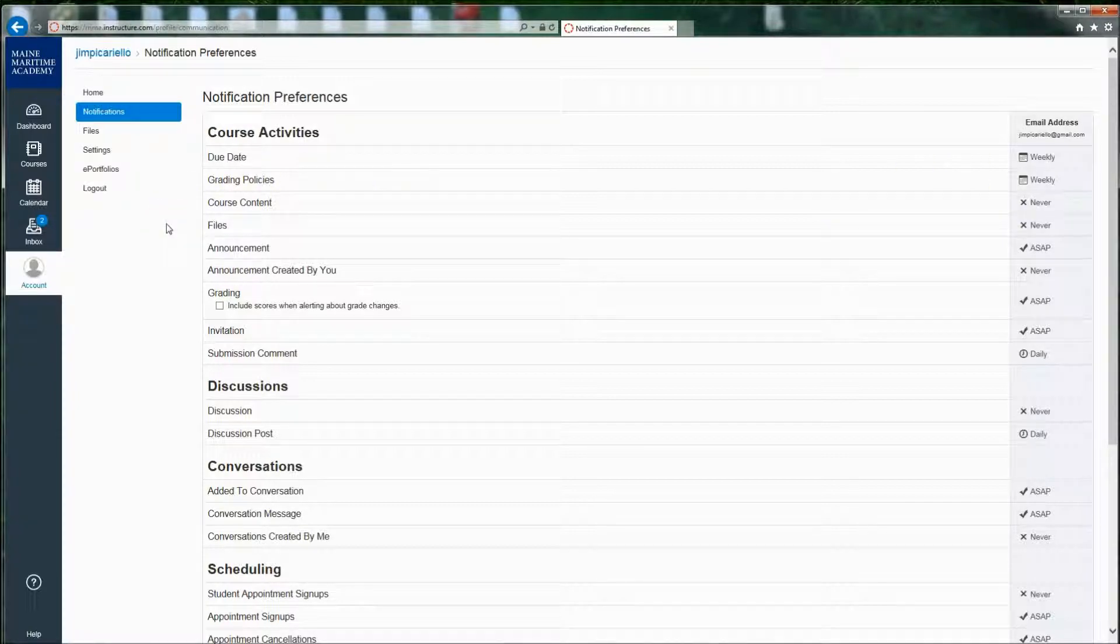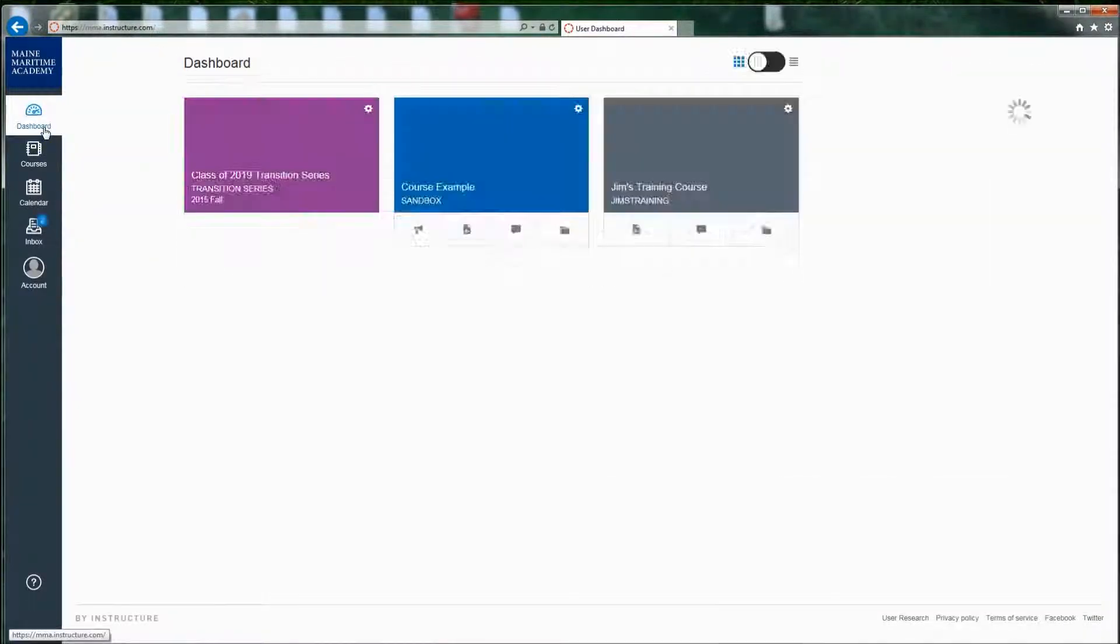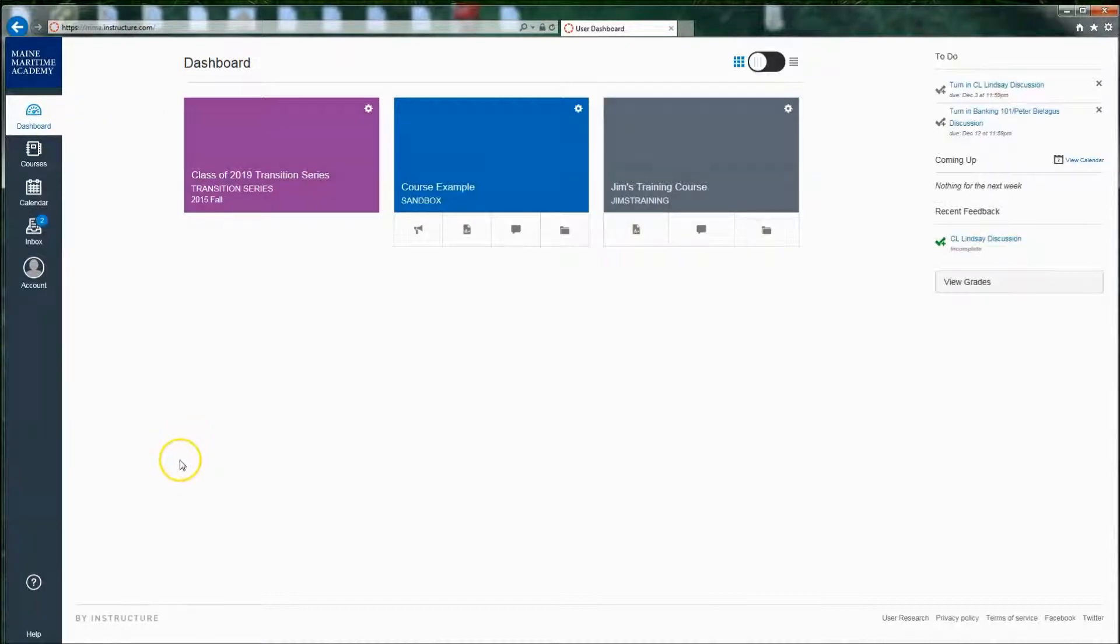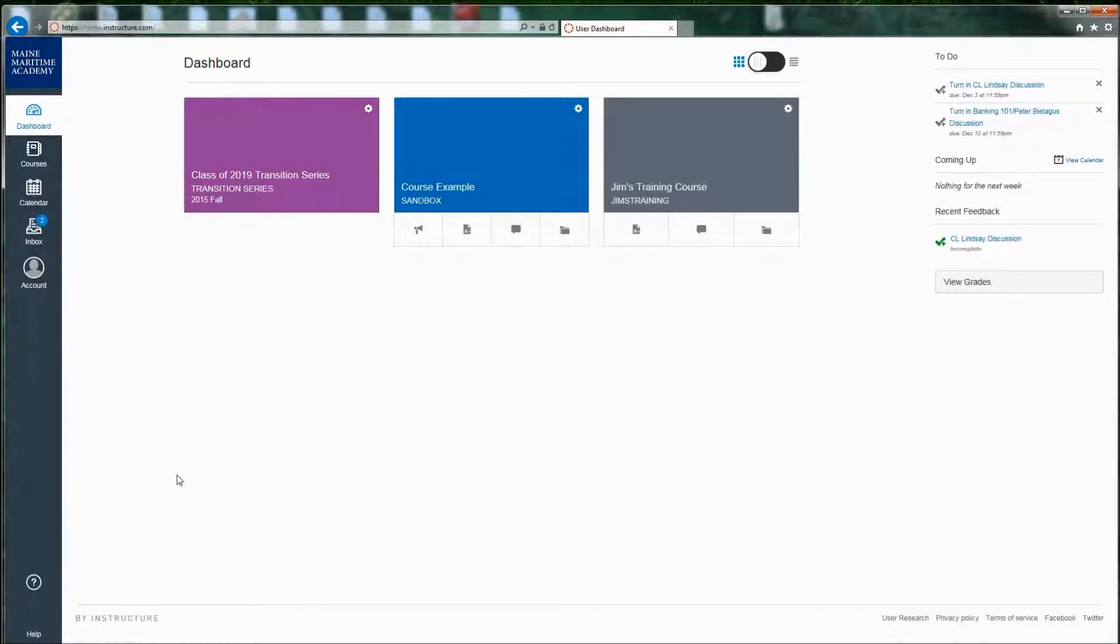So that's pretty much it. That is Canvas in a nutshell. If you have any issues, please email me at jim.picarello. In first class, you can just type in Jim and then space and then P, and you'll get me, Jim Picarello.